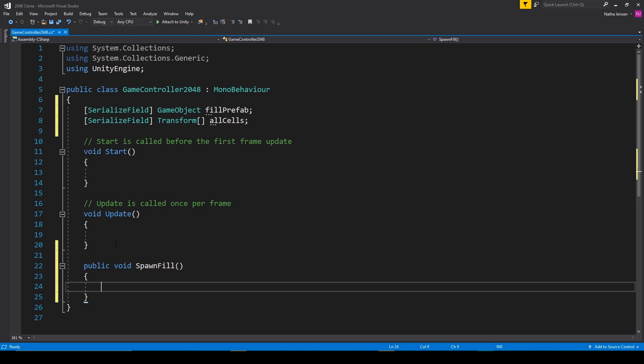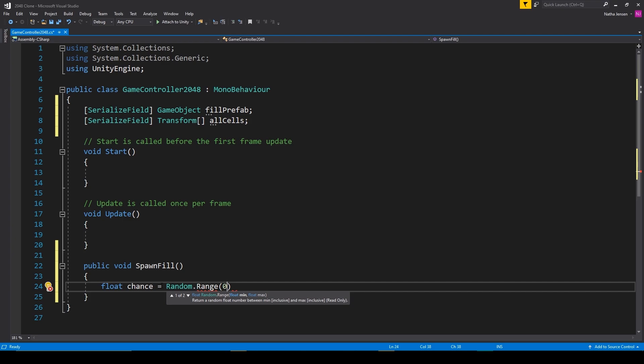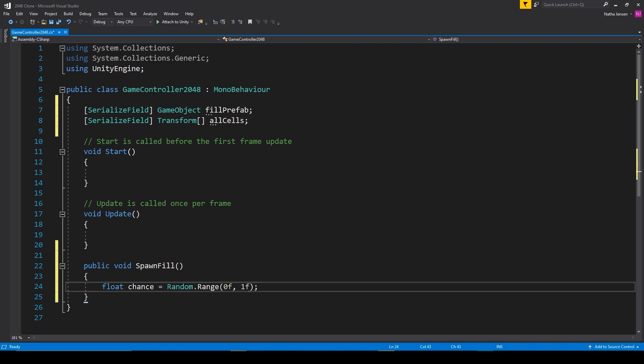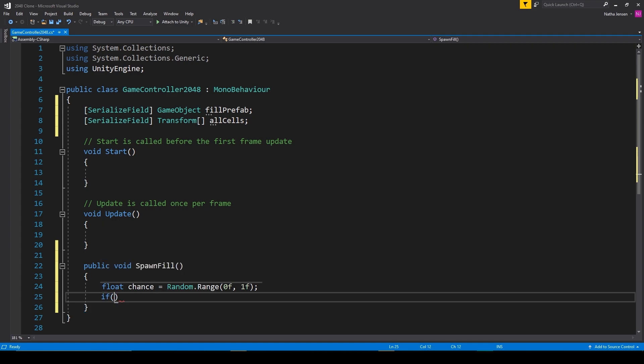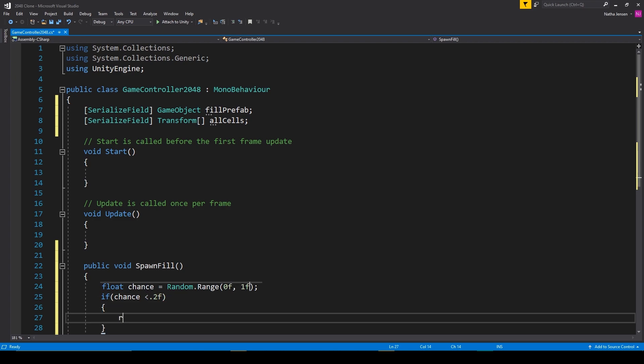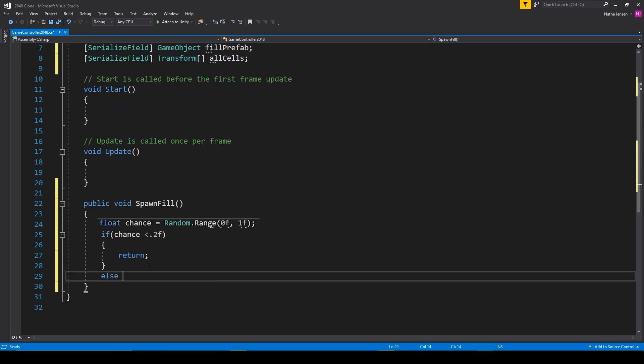Now to do this we want to have some sort of percentage chance for doing each option. We'll create a new local variable of type float and we'll call it chance. And we'll set it equal to random dot range and we'll pass in 0f and 1f. So this will randomly generate a float value between 0 and 1 and now we can break that value down into different percentages. So the first percentage will be for doing nothing. And so this will be if chance is less than 0.2f, then we'll just return.